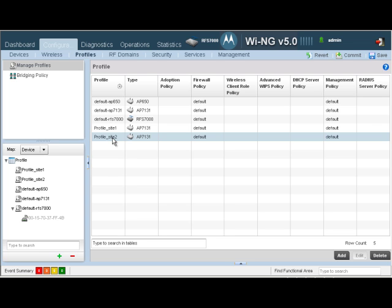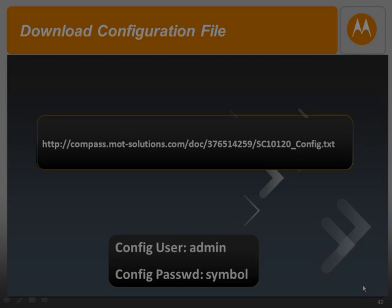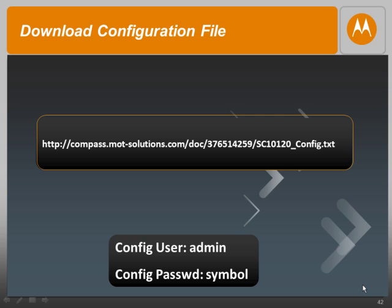We have successfully created two profiles, one for site 1 and one for site 2. The only difference between these two profiles is the wireless LAN mapping. Site 1 supports all the three wireless LANs and site 2 supports only 2. Any AP that plugs into the network can be assigned a profile for site 1 or site 2. In the next screencast we will look at how this is done using adoption policies. The config file for today's screencast can be downloaded from the link seen on your screen. You should now be able to create device specific profiles. Thank you.